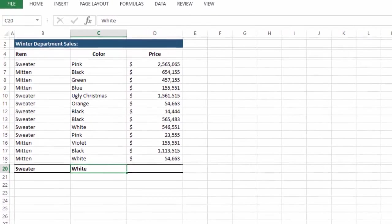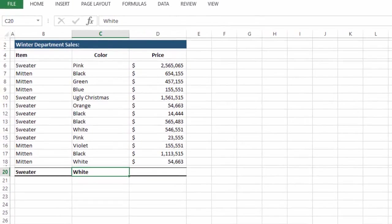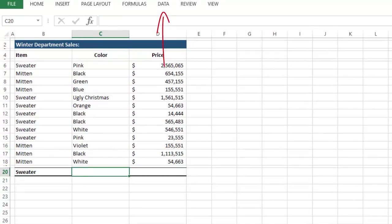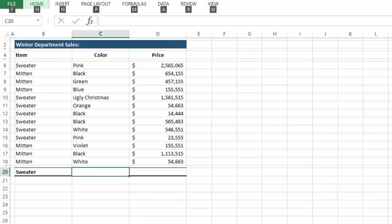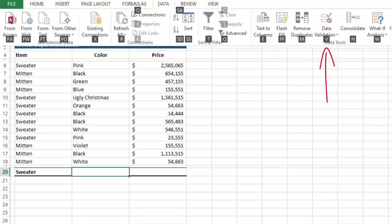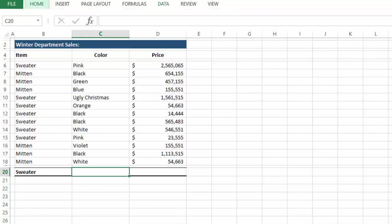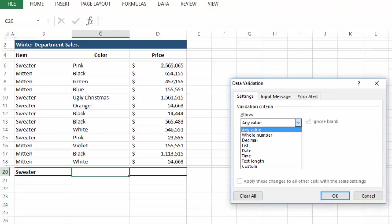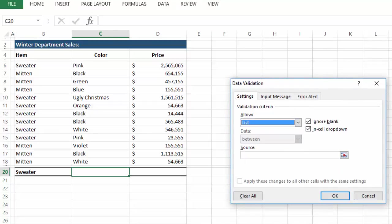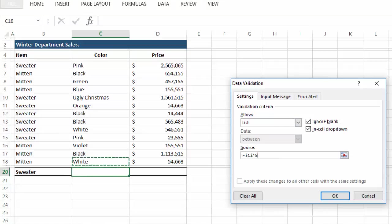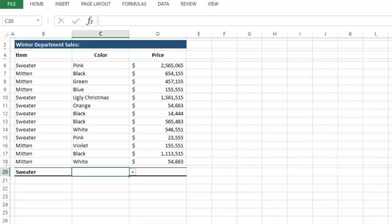And very quickly before I let you go, if you're wondering how to create the dropdown list, delete the contents in the cell. Click on Data, then Data Validation. Select List. And then for Source, select all the values you would like to see in this list. Press OK, and you're done.